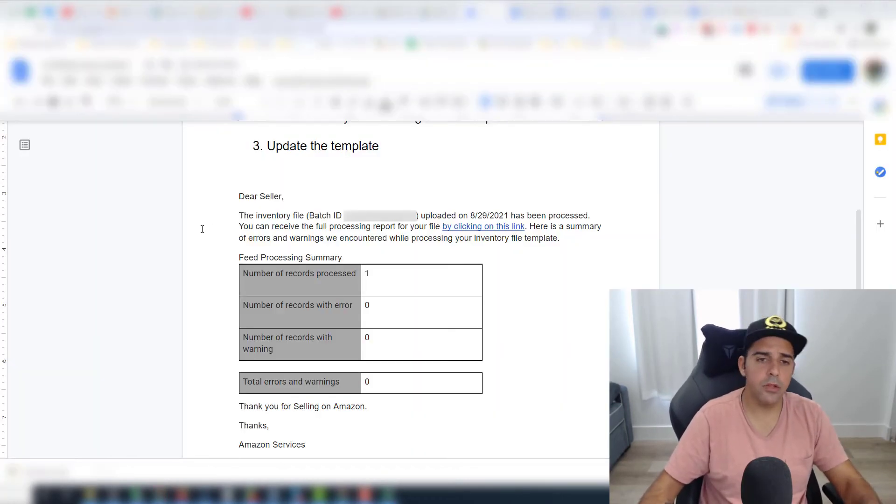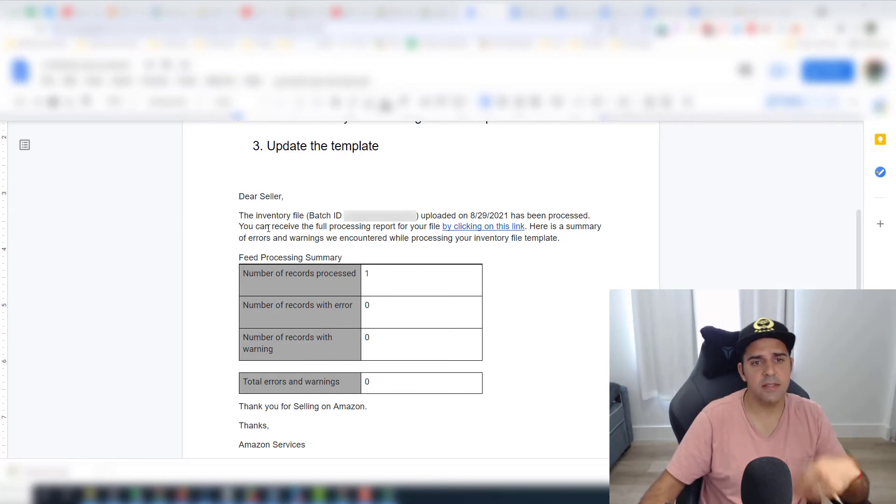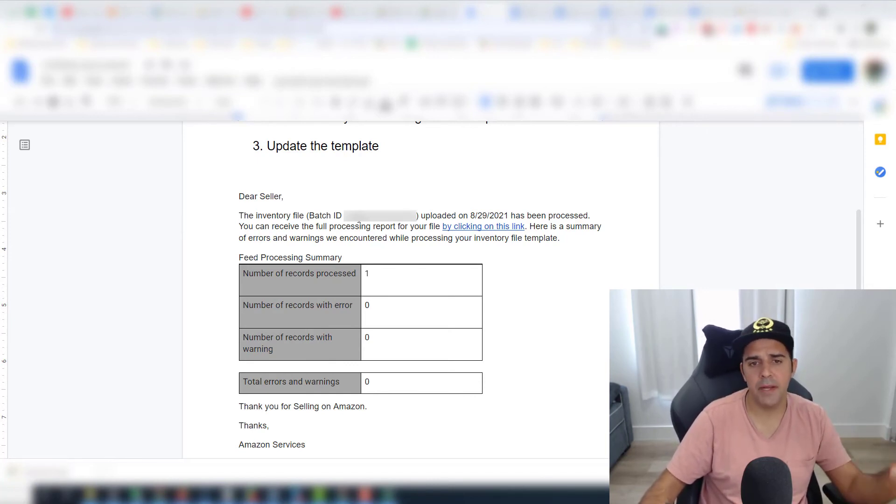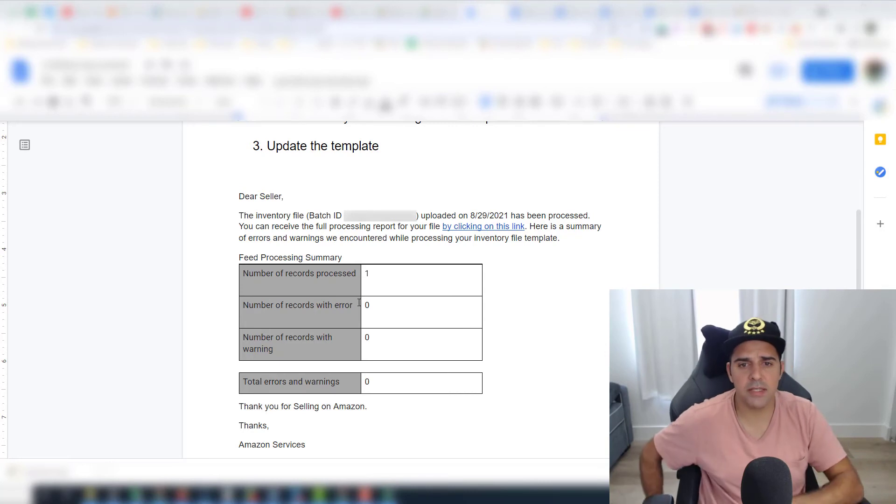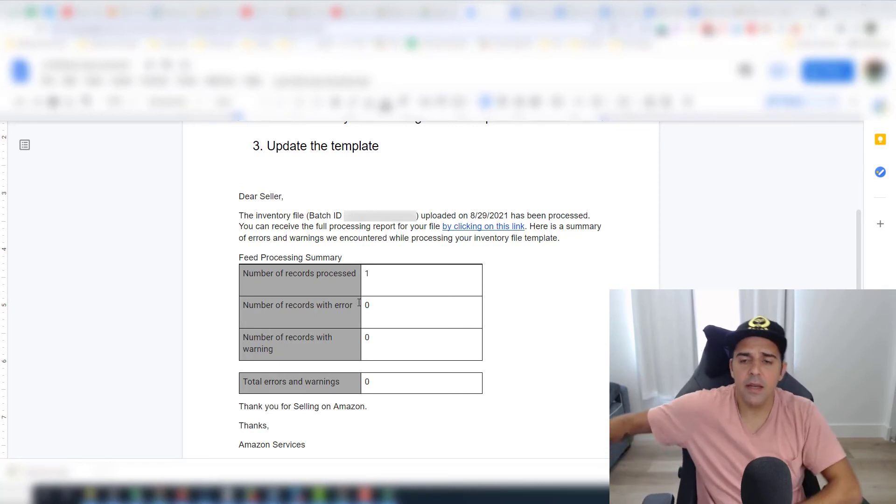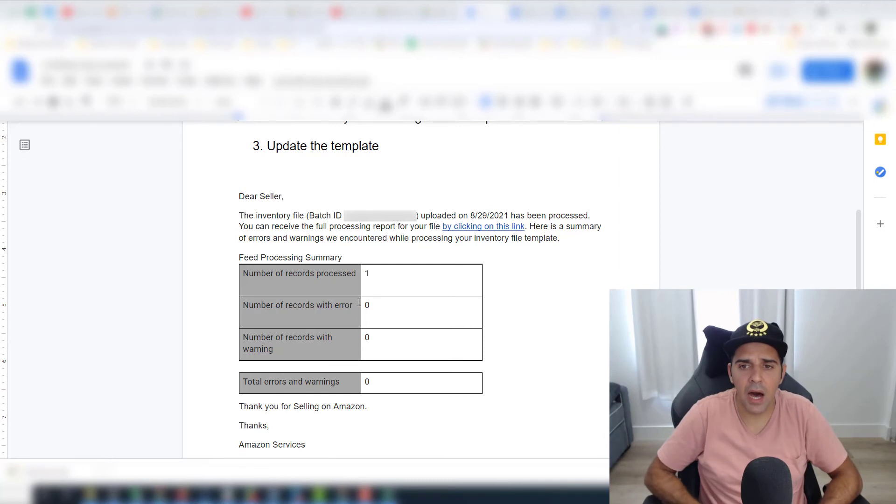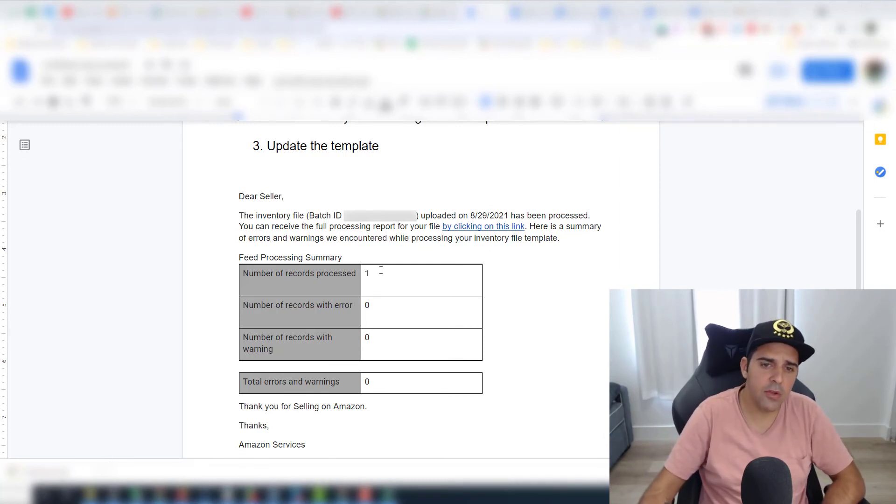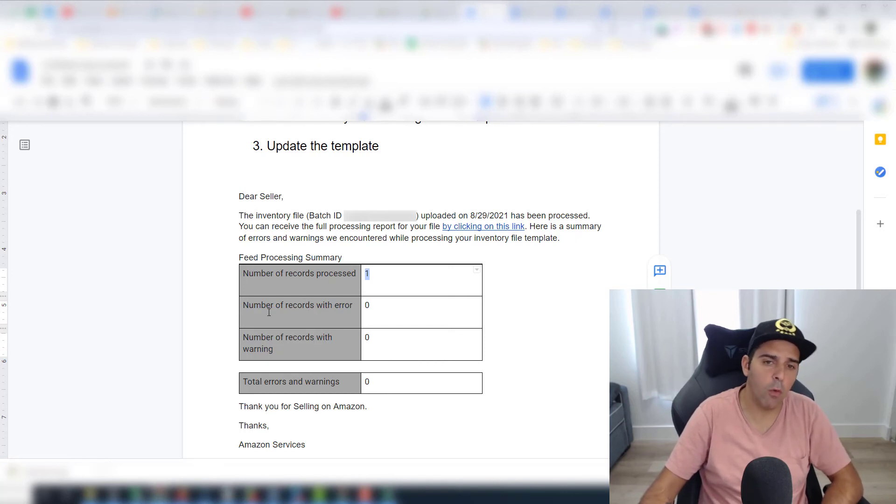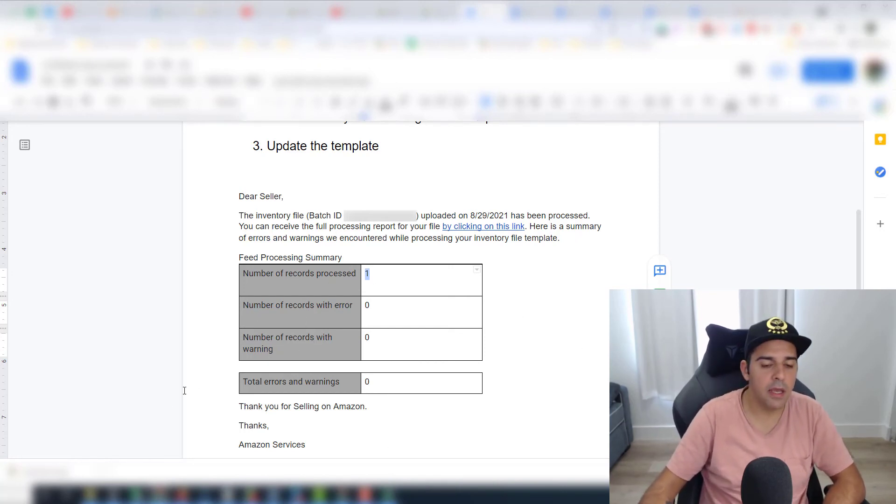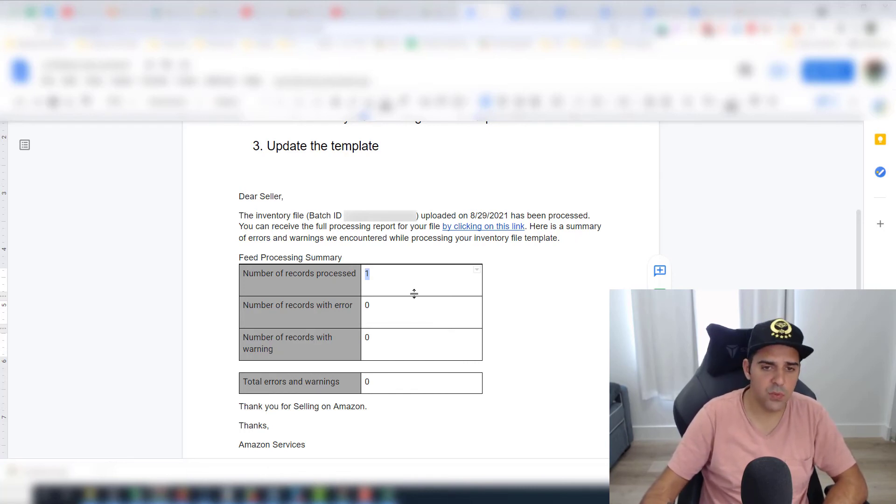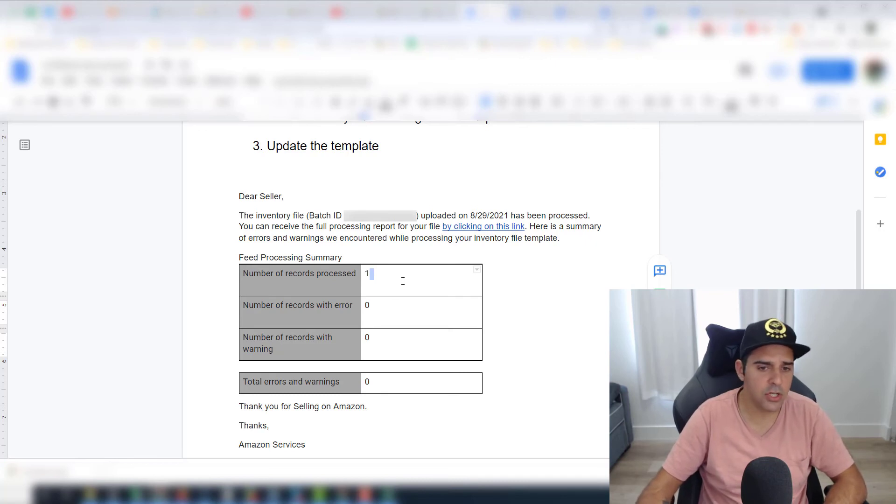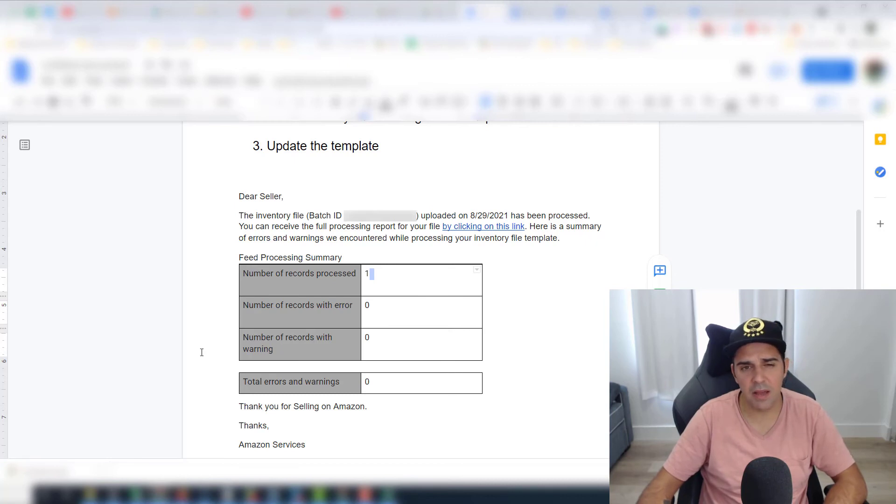This is the email that you will get if the processing went through successfully. It says that the inventory file page ID uploaded on specific date has been processed. You can receive the full processing report for your file by clicking on this link. Here is the summary of errors and warnings. You need to see that this number of records processed is equal to one—of course, depends on how many lines and items you updated. In this case, we did one, so it should show one, which is matching and it's good.